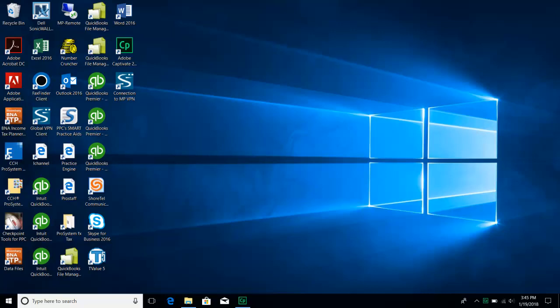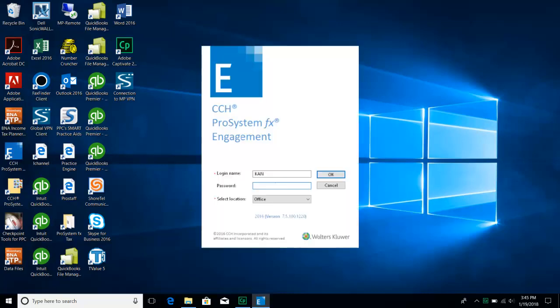Today, this video will go through some of the basics of using ProSystems Engagement. First, you will locate the shortcut on your desktop and double-click to open the program. You will enter your login name and password that were provided to you, and you will choose Office as your location.